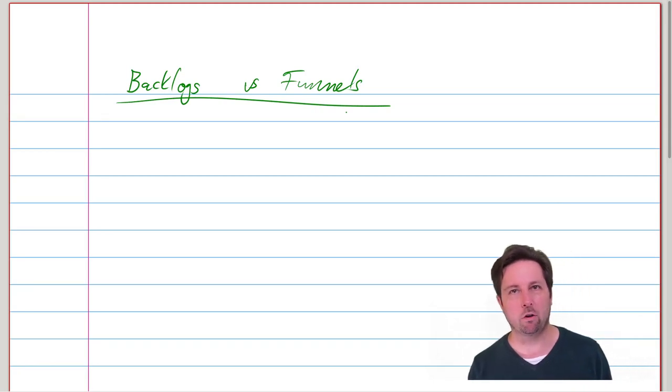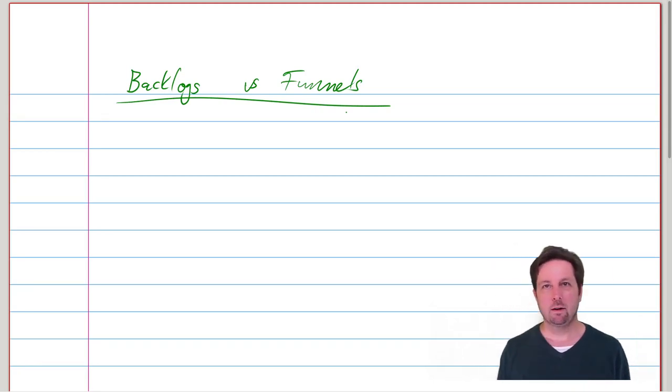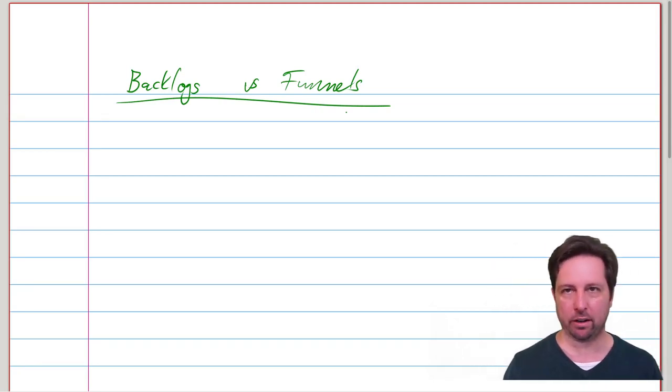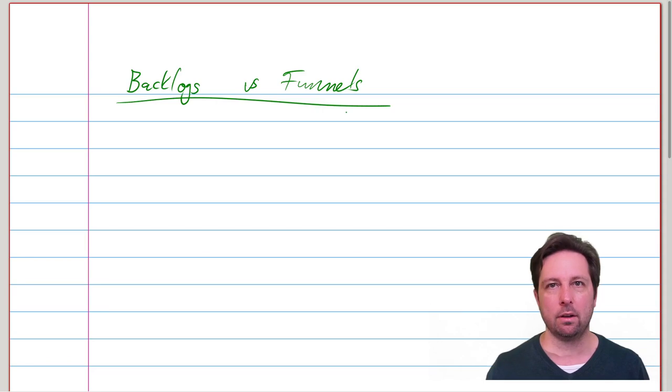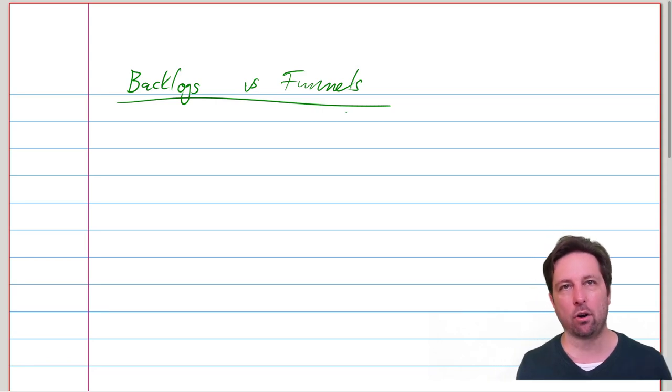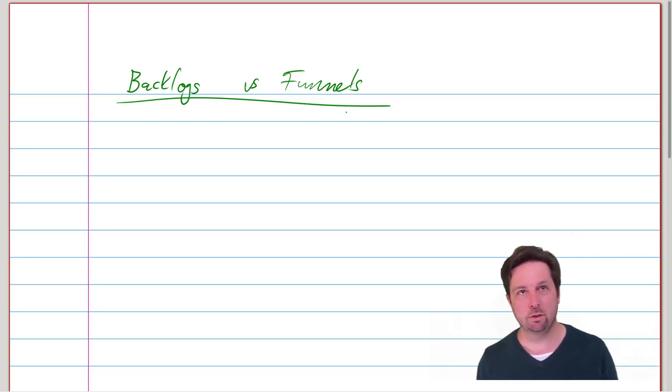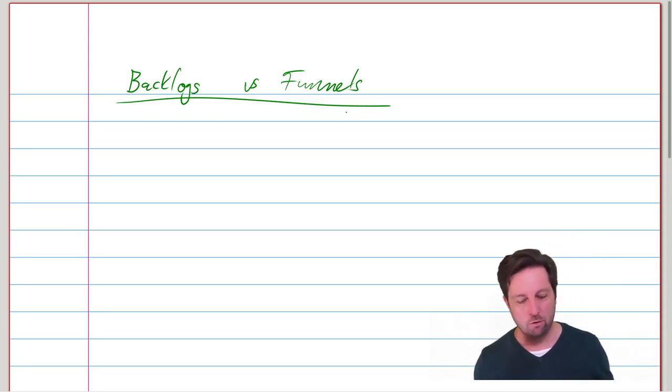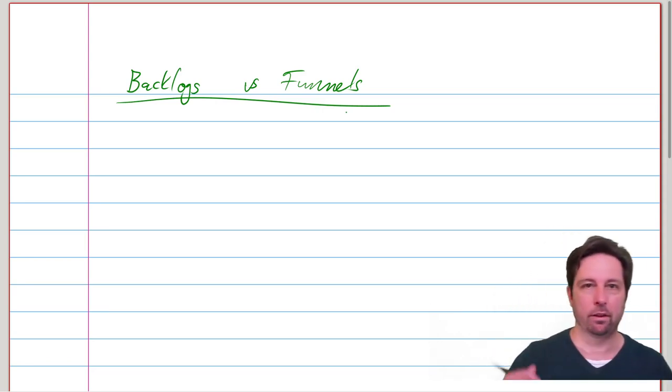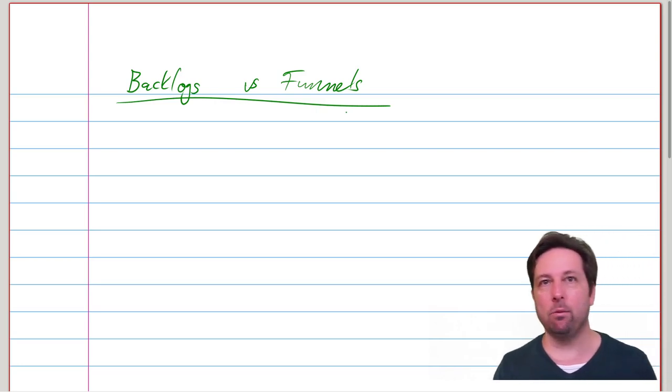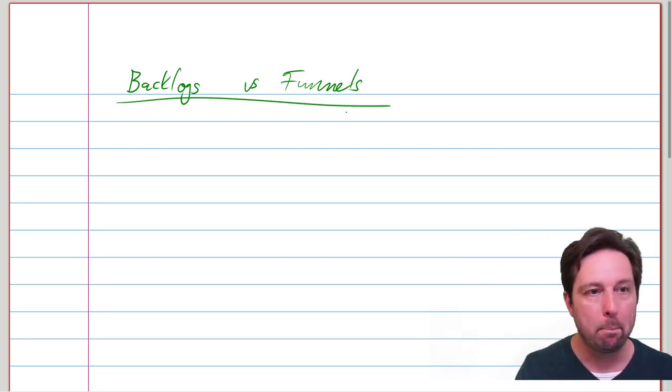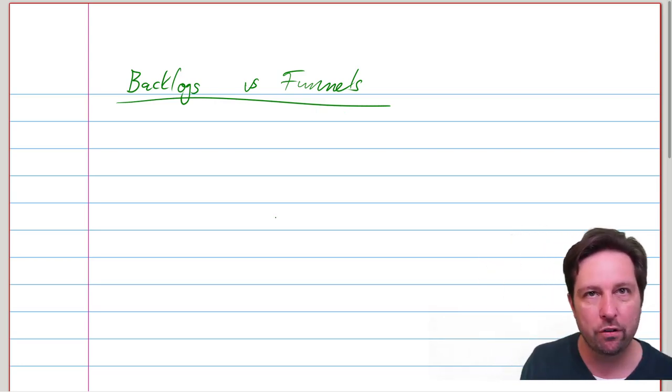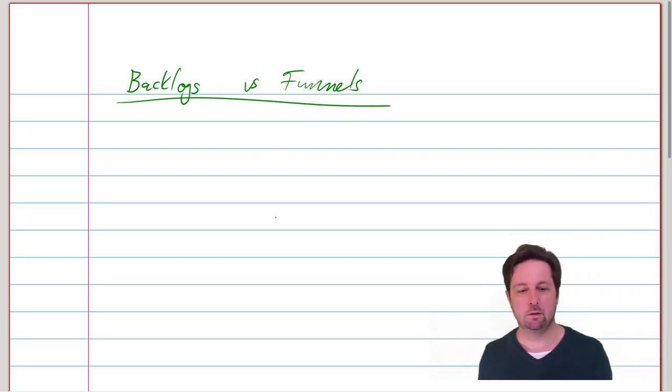Since we talked about backlogs last time, I want to continue that topic. I'd like to talk about two words: the word backlog and the word funnel. Because words have power.